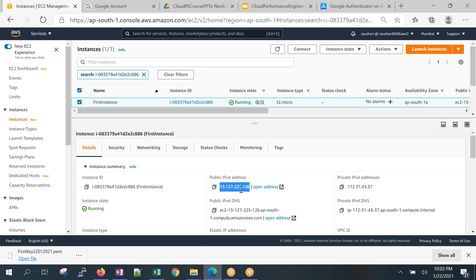Now this instance has a public IP — which means it's accessible over the internet. I'll demonstrate the connection in the next part of the session.